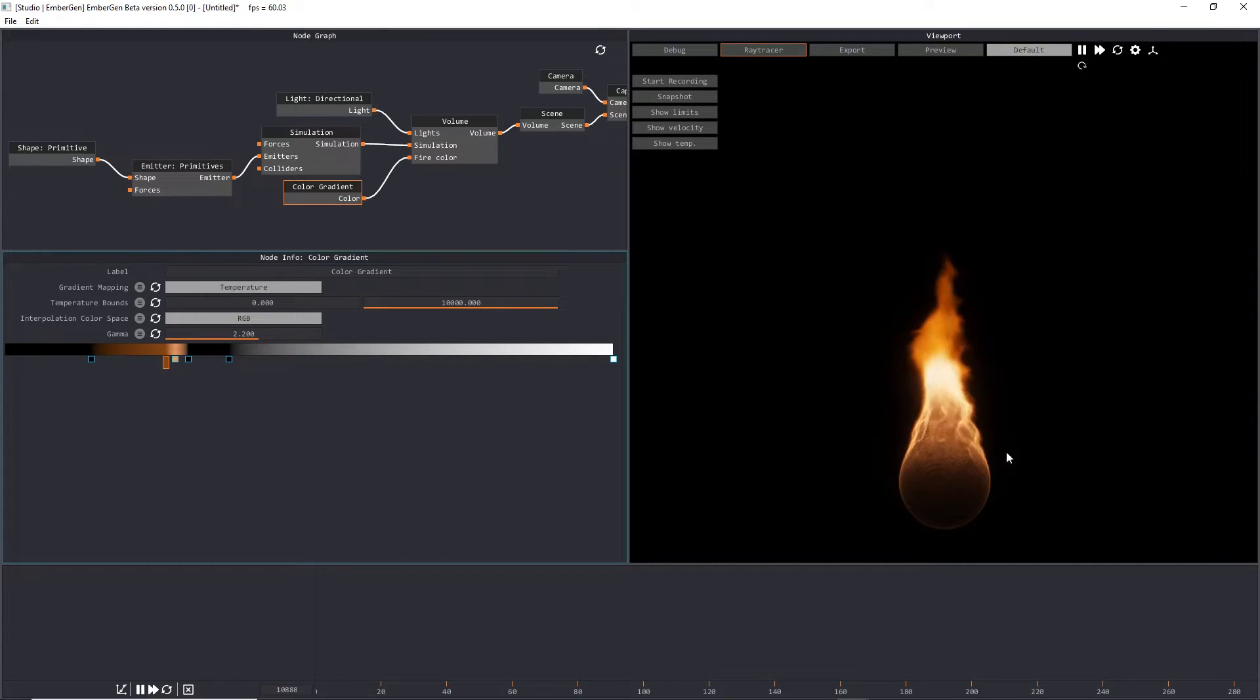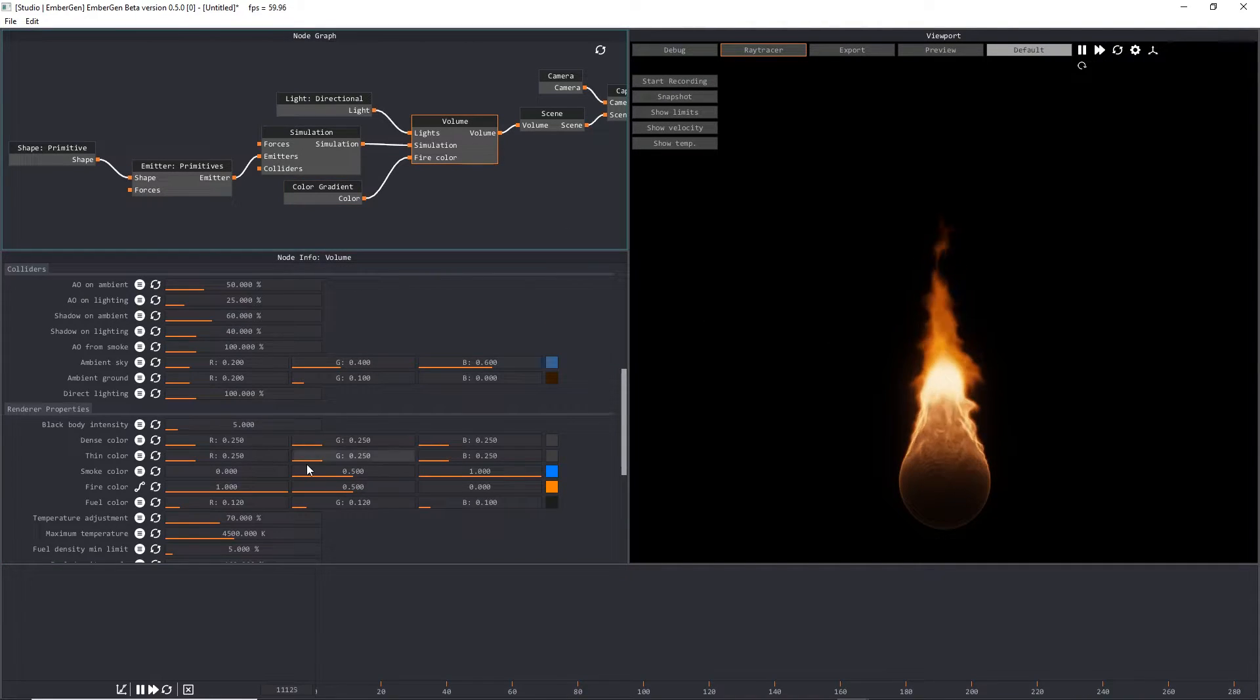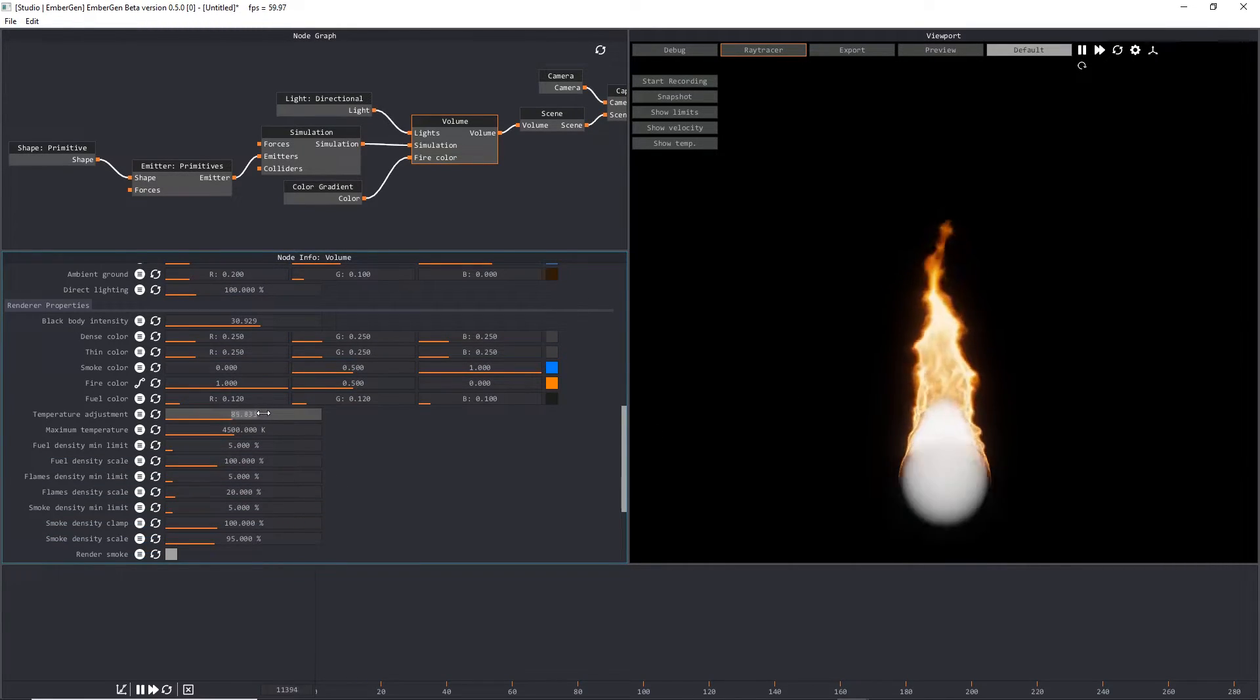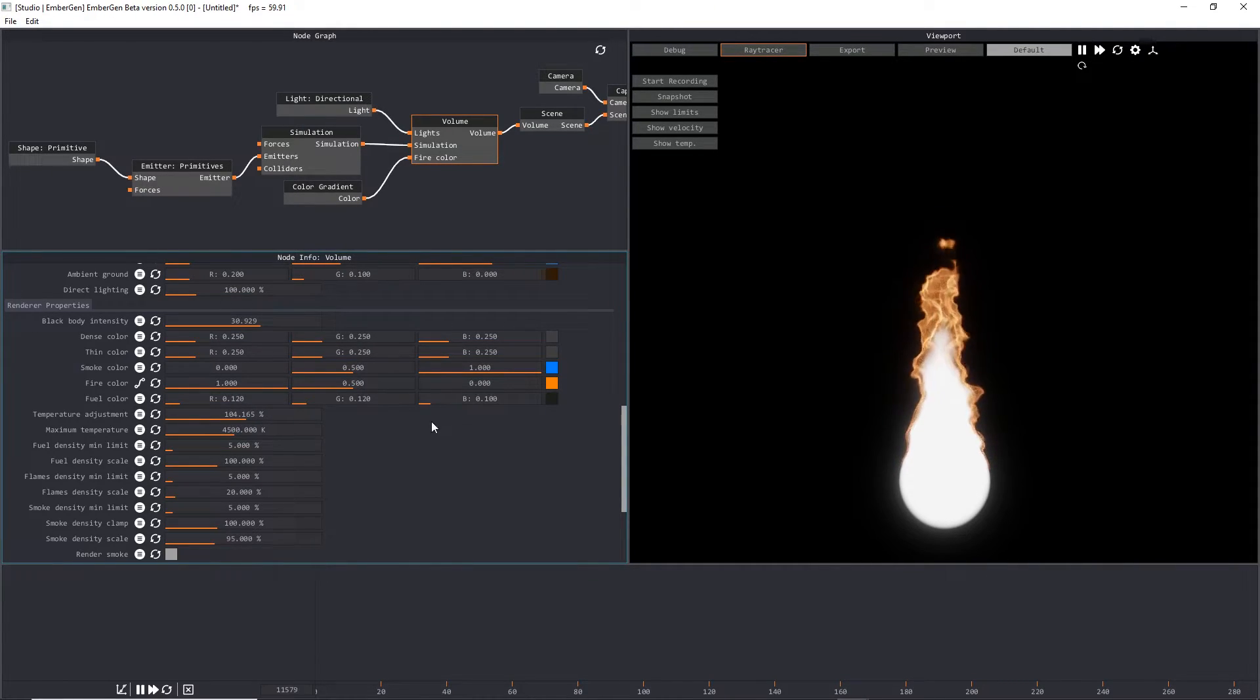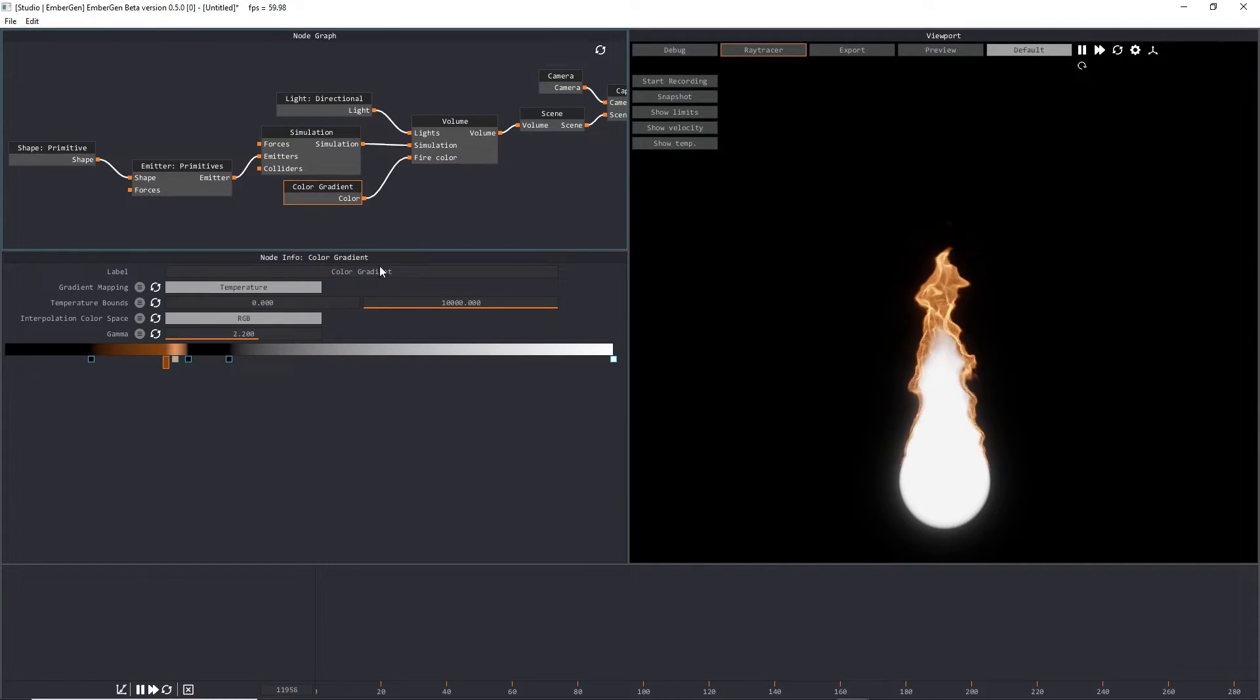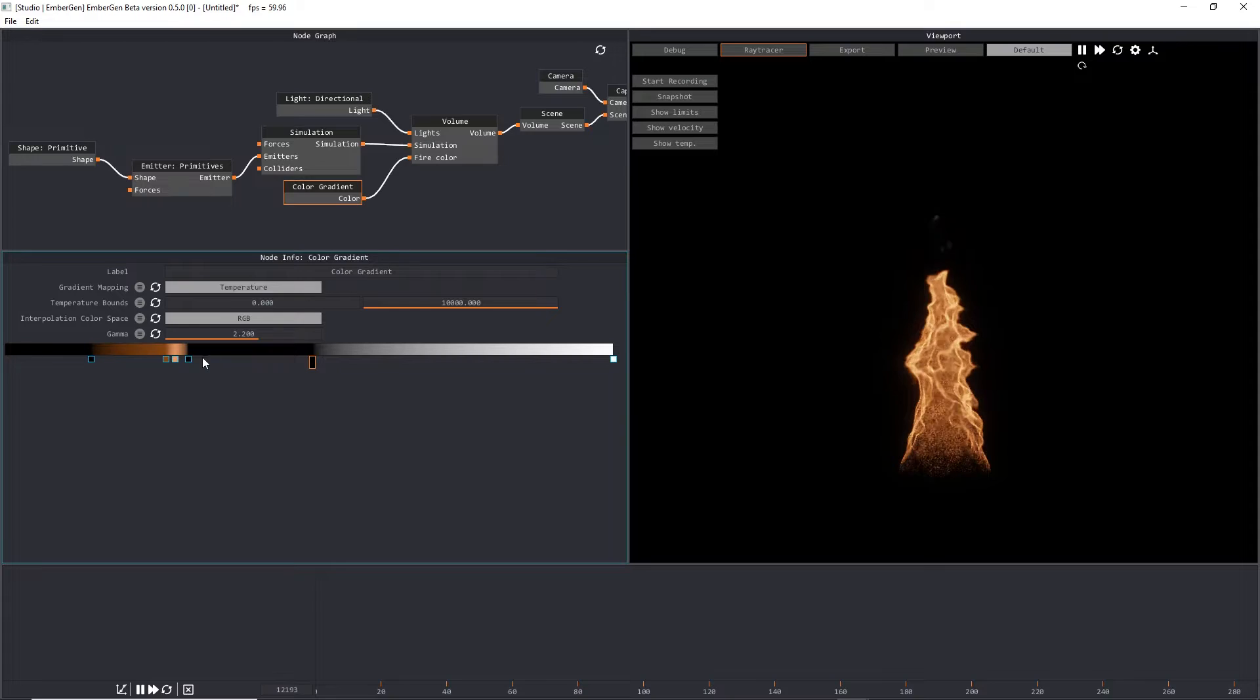The next thing we want to do is edit the way our temperature is being displayed inside the volume node. We're going to change our black body intensity to something like 30 so that we get brighter flames. And then we're going to change our temperature adjustment to something like 104. I find that about 104 or 100 works really well for color gradients. You can see we've got some pretty nice color variations within our fire. But now we have this big white spot. That's because the temperature range on our color gradient has changed.